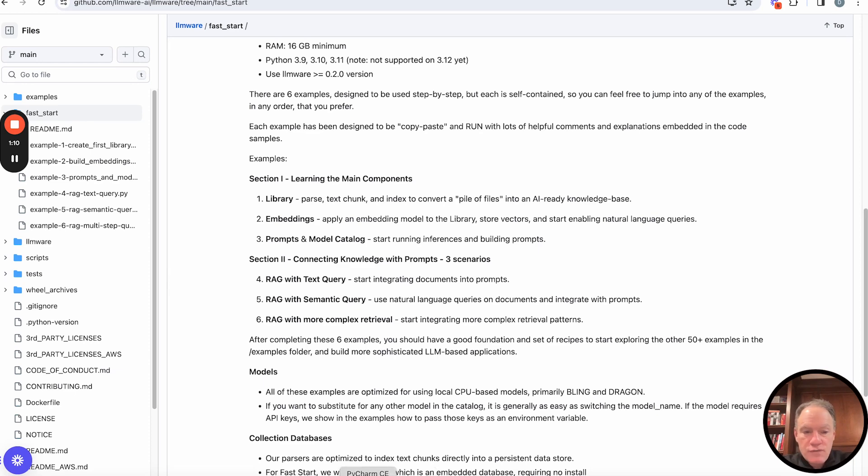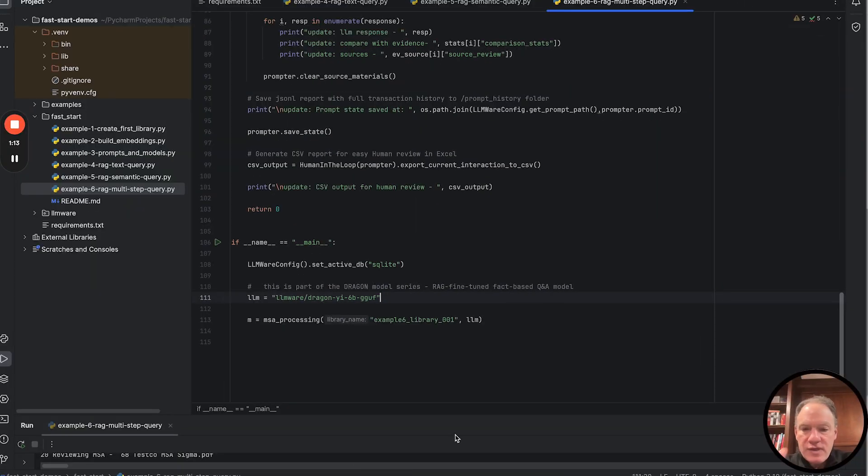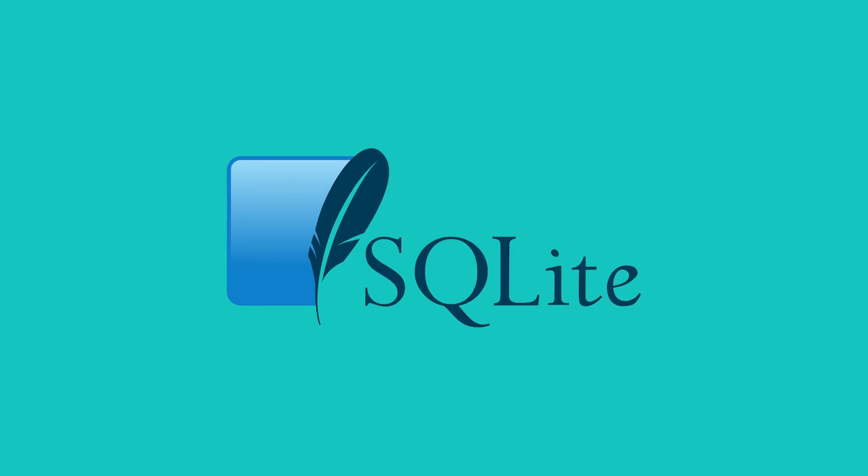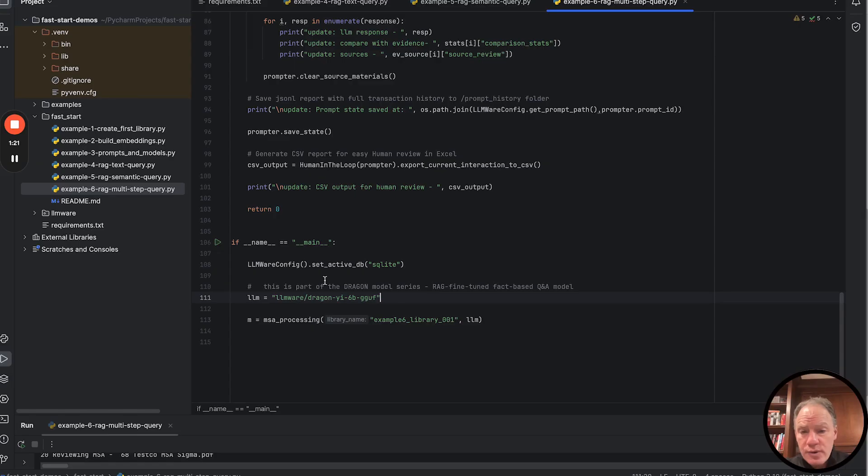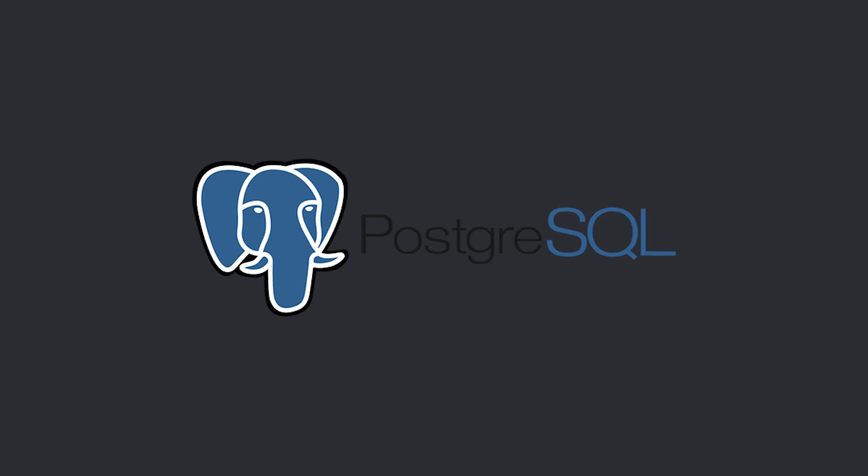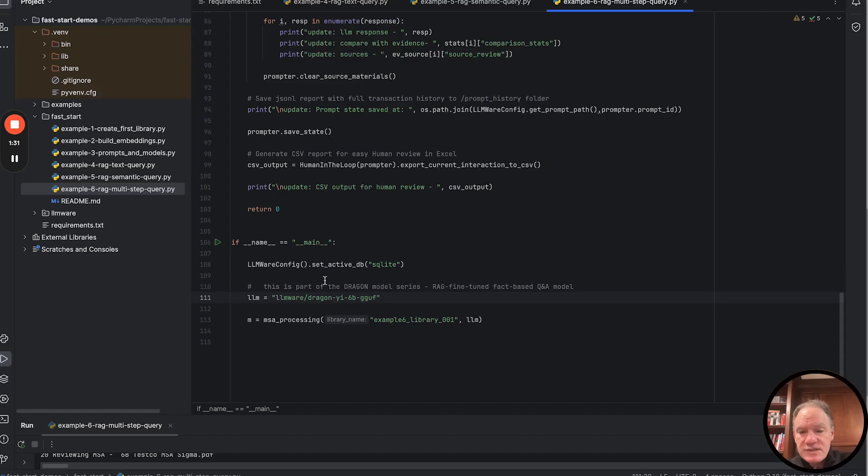Let's flip over and look at some code. There are a couple of things I want to call out. First, as always in these Fast Starts, we're using SQLite, no install required. But as you start thinking about production grade or scalable deployment, please think about either Mongo or Postgres.